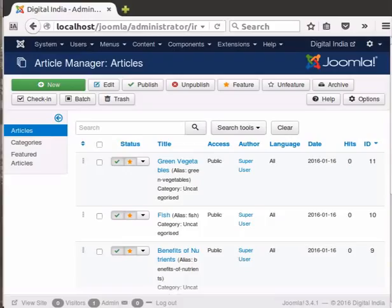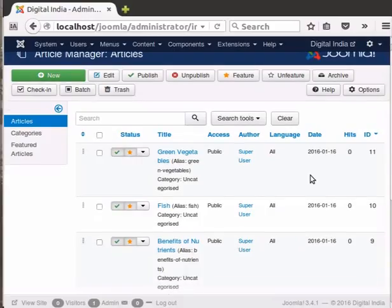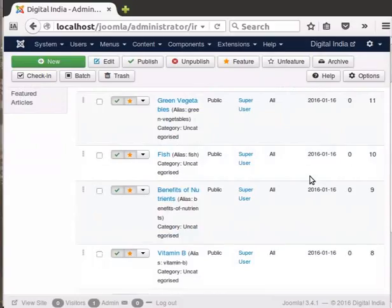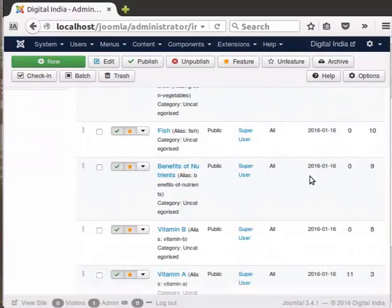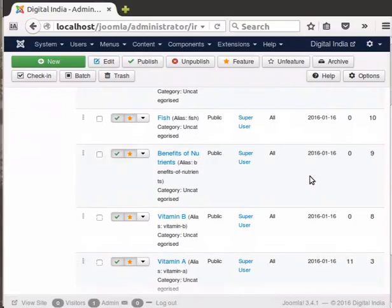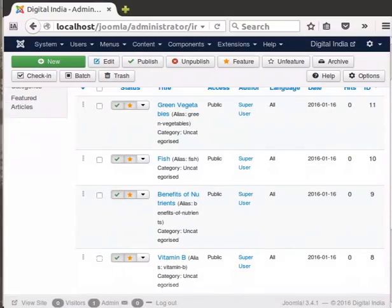We now have six articles in Article Manager: Vitamin A, Vitamin B, Benefits of Sodium, Benefits of Nutrients, Fish, and Green Vegetables. The two articles on vitamins are similar in content, so we should group them together. Categories in Joomla help to organize articles in a logical order.